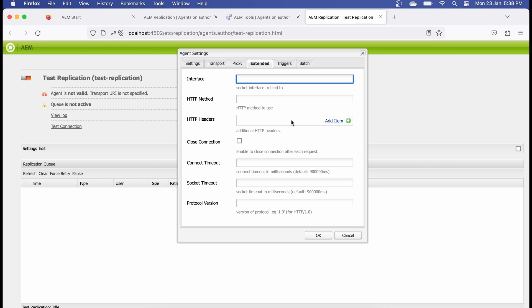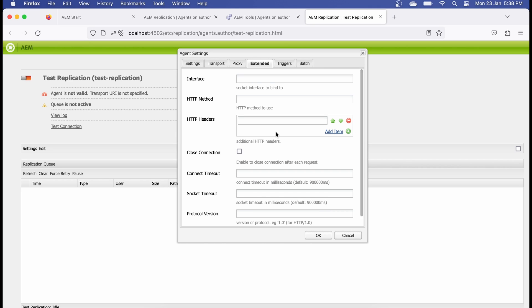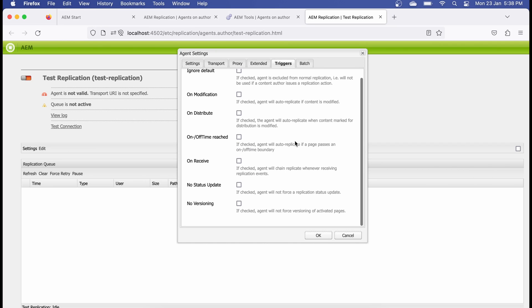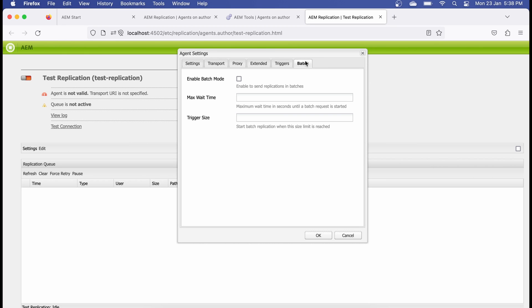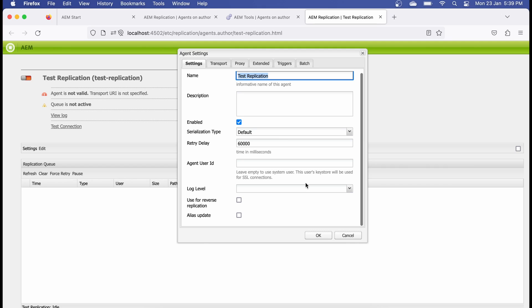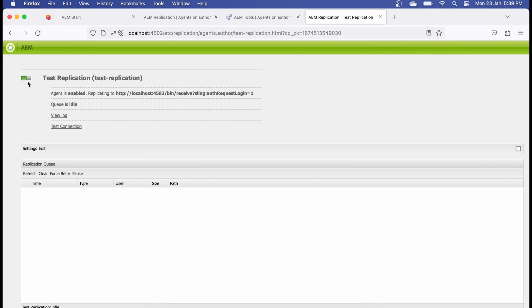Under the Extended tab, you can add HTTP headers that will be included with each request when you publish or flush. This is especially important when creating a dispatcher flush agent. Trigger settings are generally not needed for a basic replication agent. These are the basic configuration steps — the intention here is to show how to create a replication agent, not to cover every configuration detail. Once enabled, it will appear green and will be used whenever you publish something.